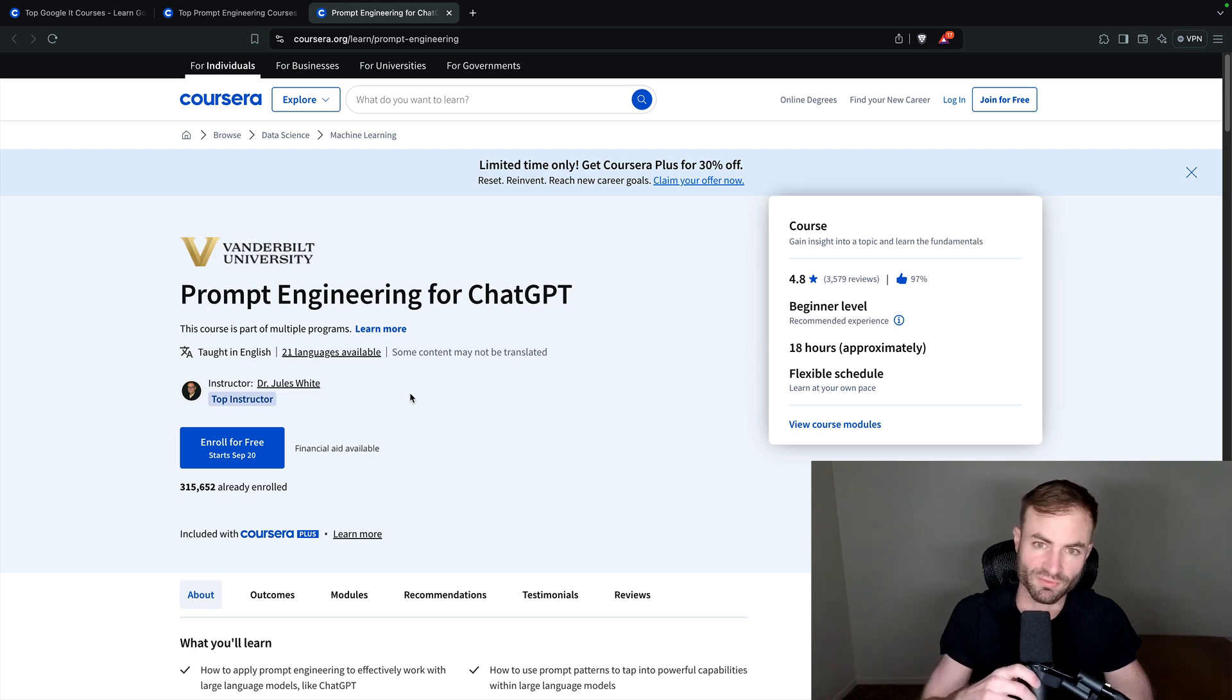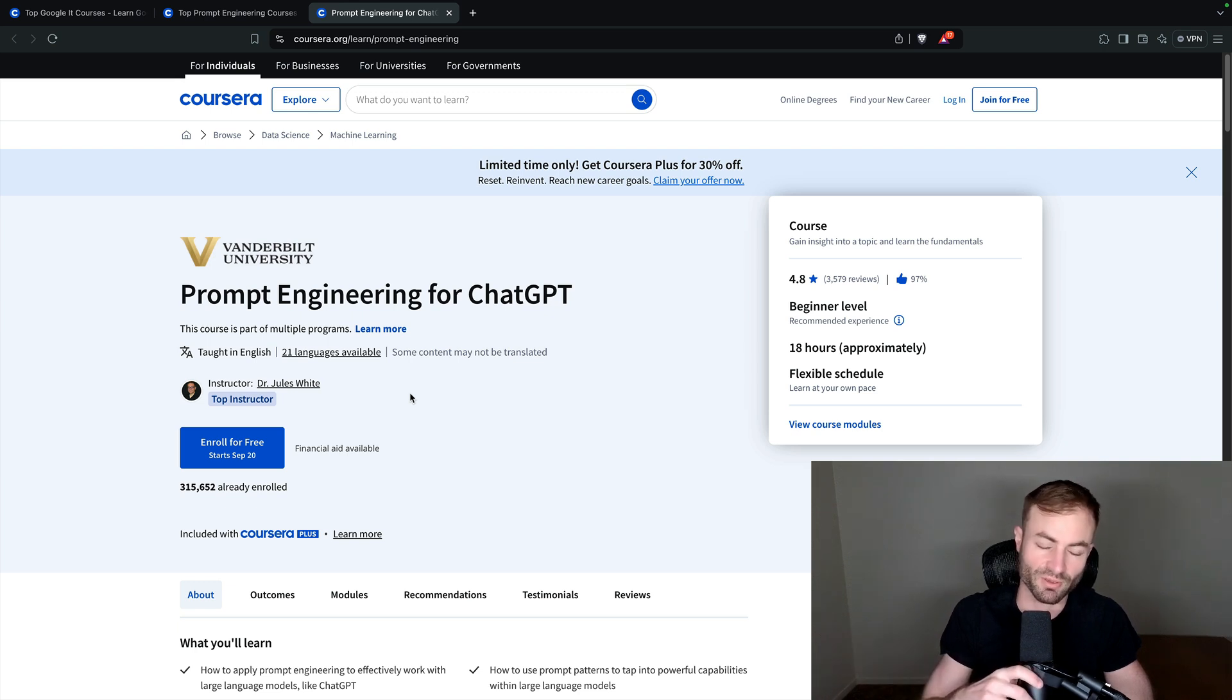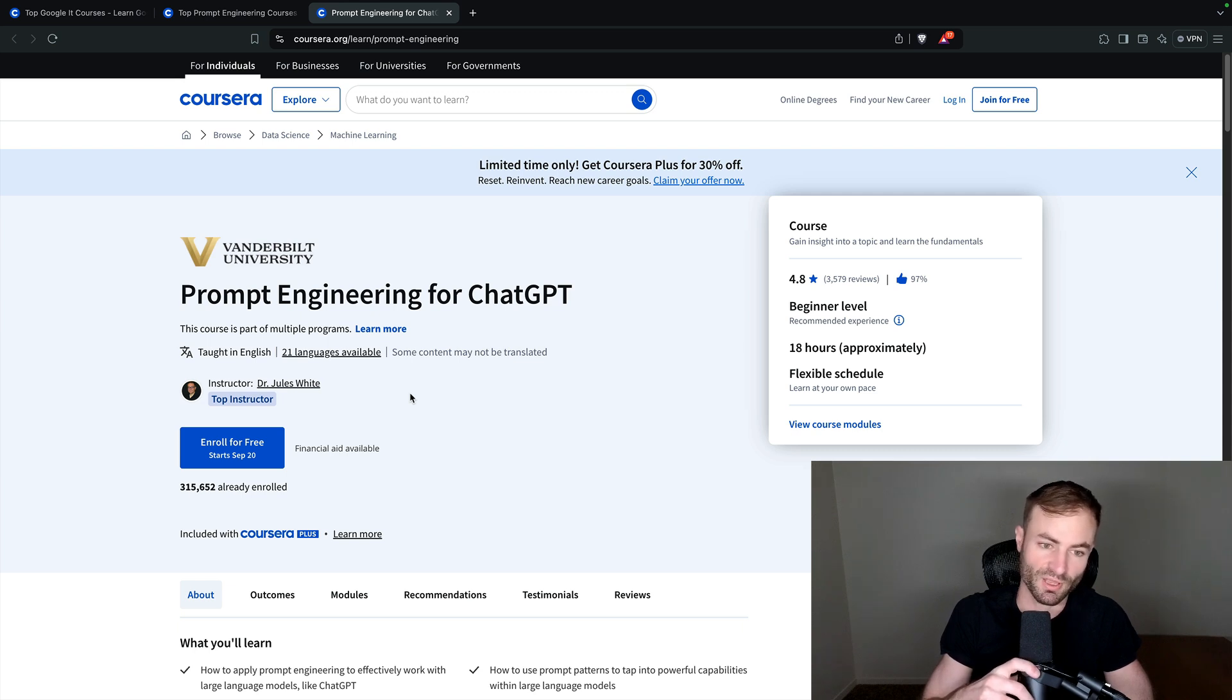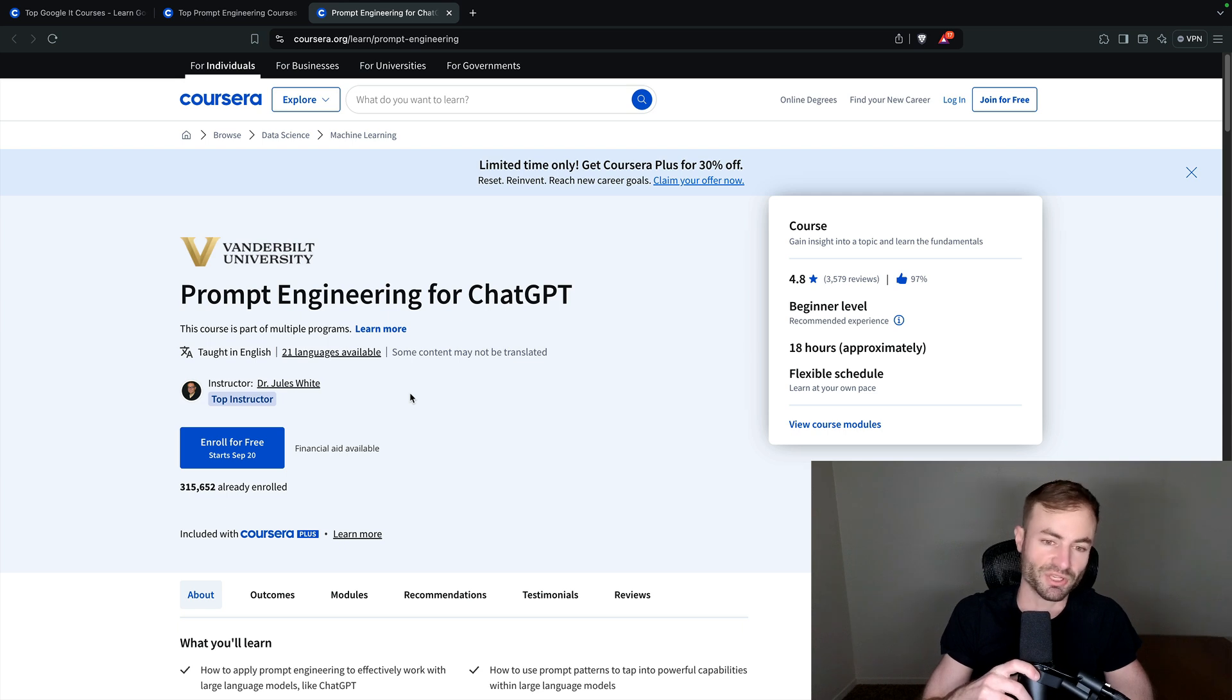I'm working on a course myself for prompt engineering. I've been learning prompt engineering myself for well over a year. And it really is the future.